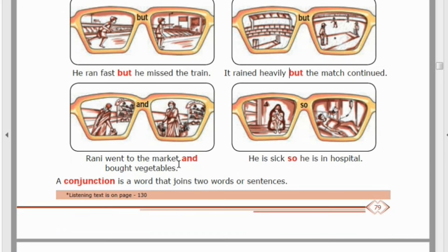Next: 'Rani went to the market and bought vegetables.' Rani went to the market and bought vegetables — and.